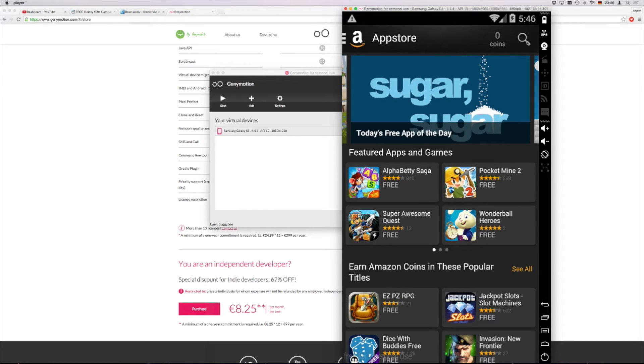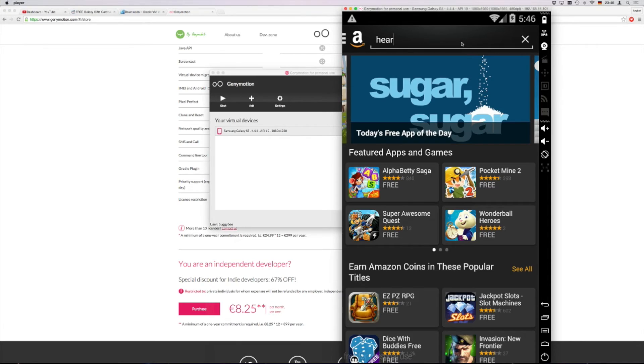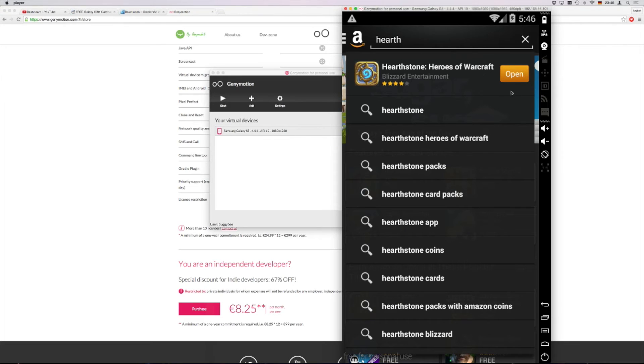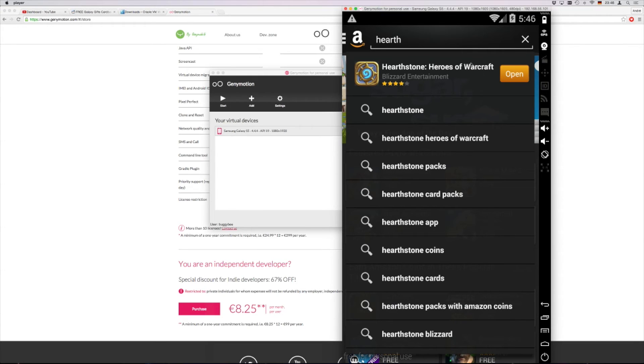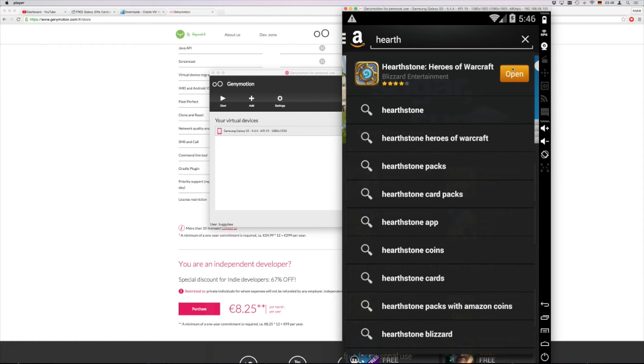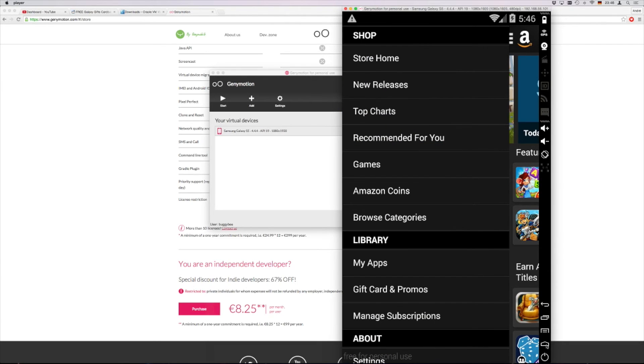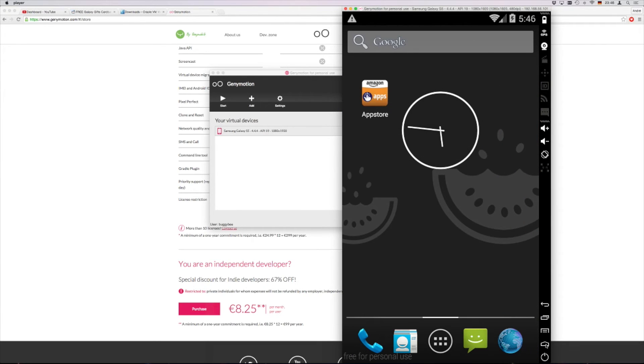Then you head over to search app store here. You type in Hearthstone. In your case it will say install. You click there. And then this will install the game.